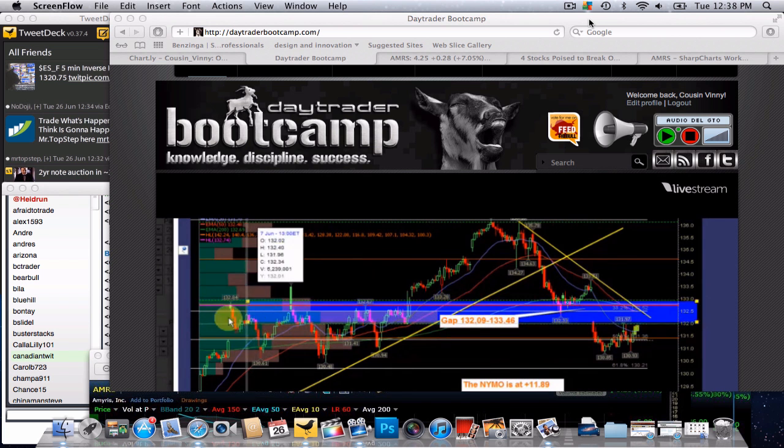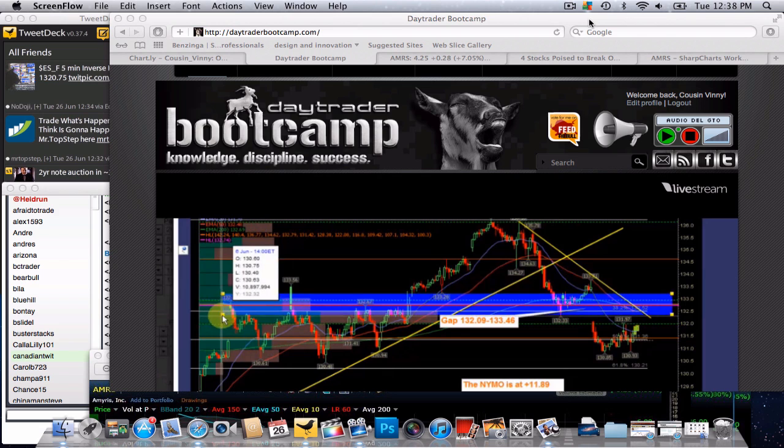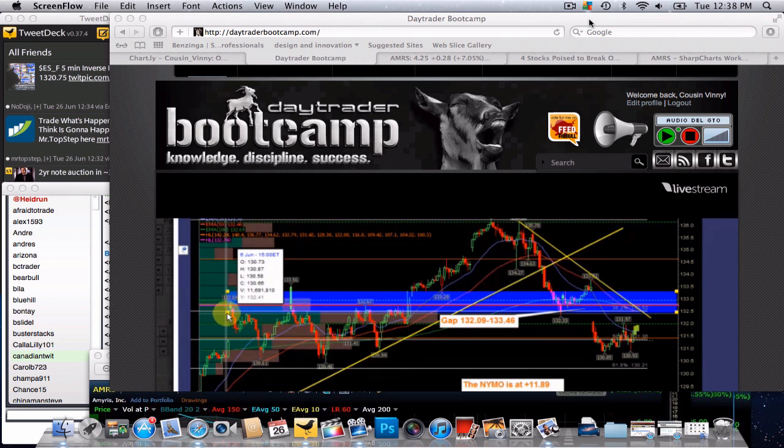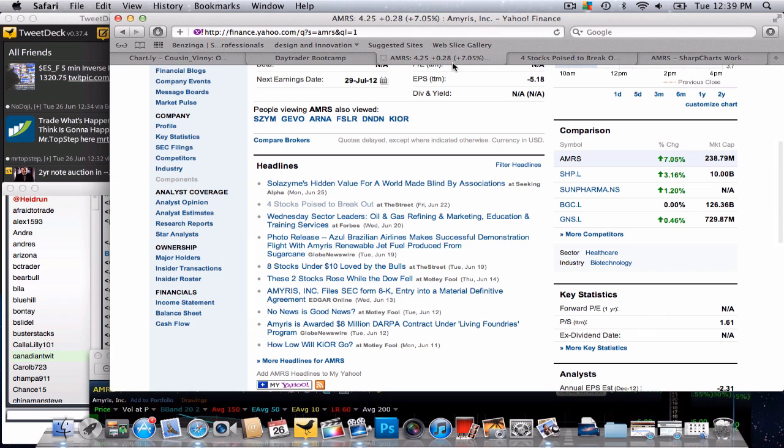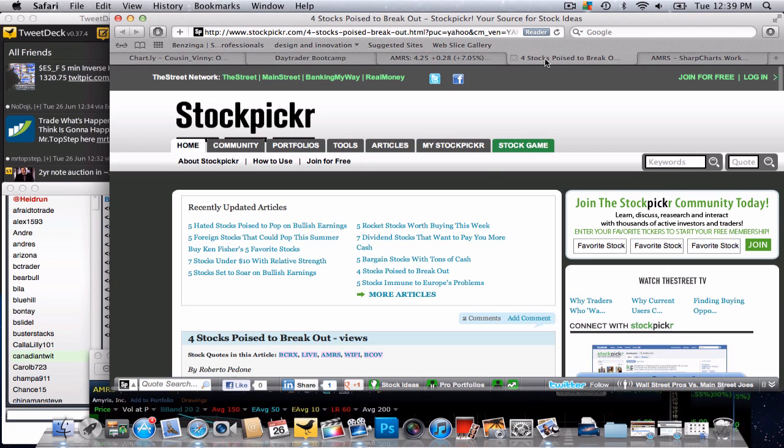Hey traders, this is Cousin Vinny coming to you midday with a look at AMRS which I happen to be looking at by mistake. I typed in AMRS but I meant to type in AMLIN and I started looking at this a little bit closer and saw some things that were happening with the stock itself.